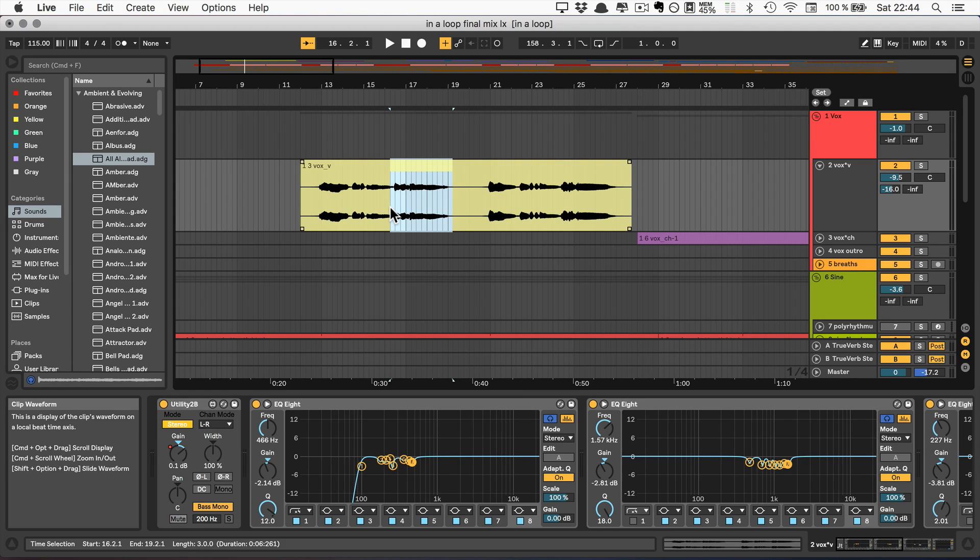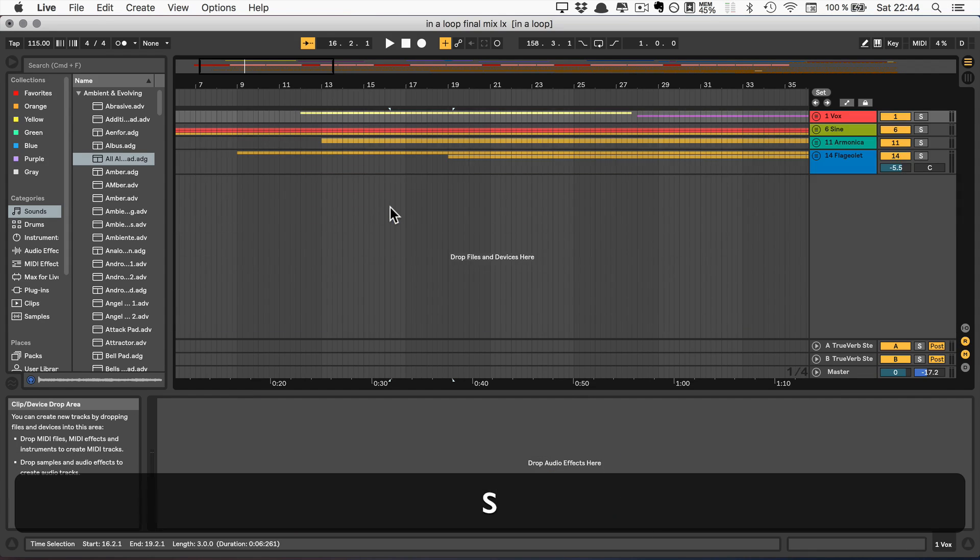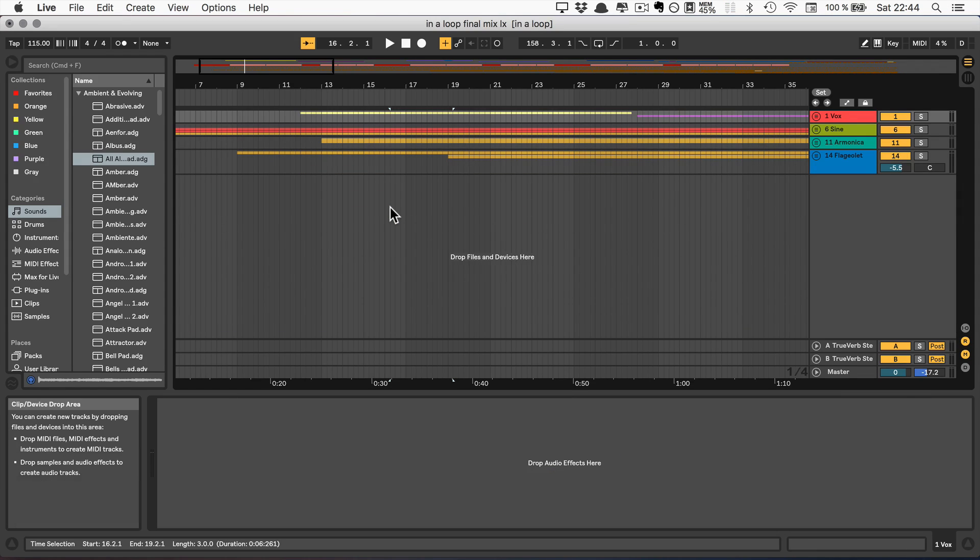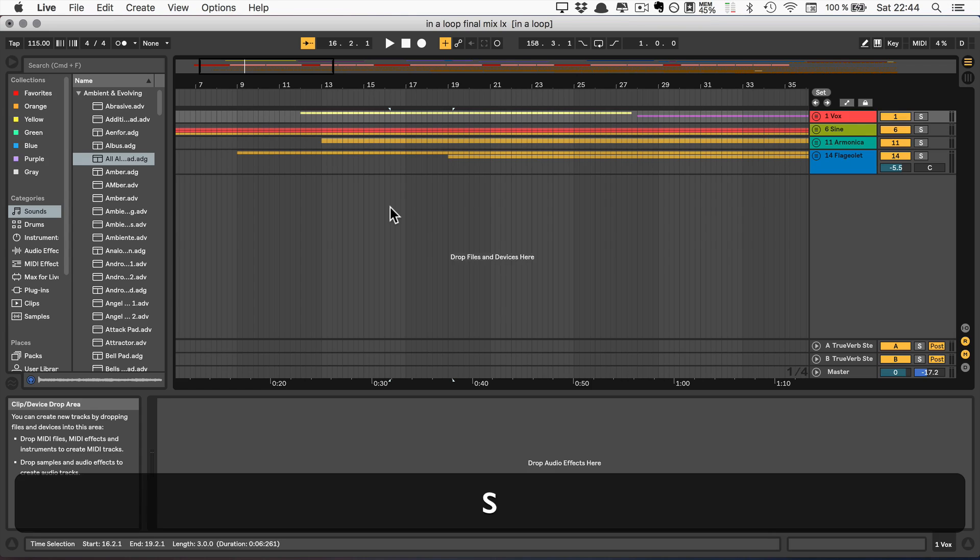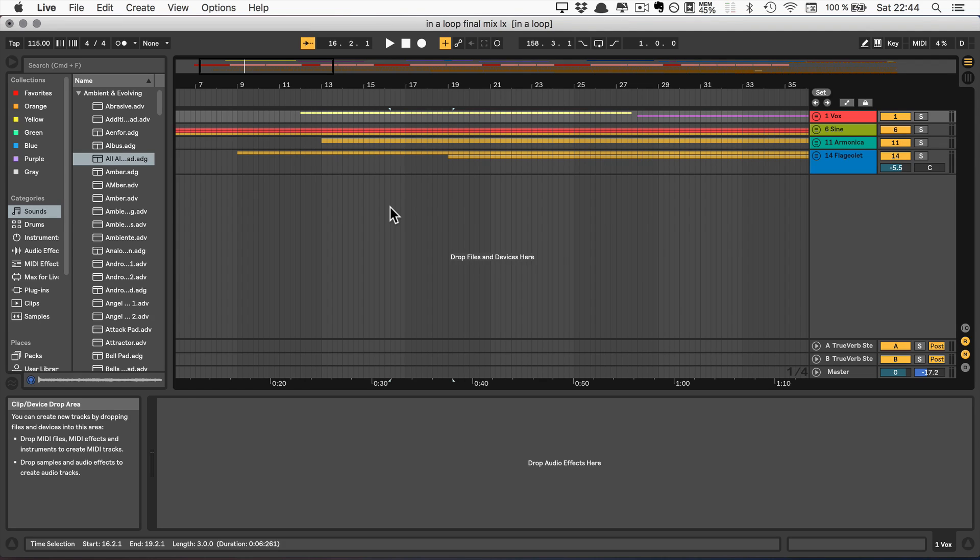And then next we have show or hide all tracks, which is S. So hidden. Unfortunately, the showing doesn't work for me right now. Hopefully that will no longer be the case once Live 10 is out of the beta.